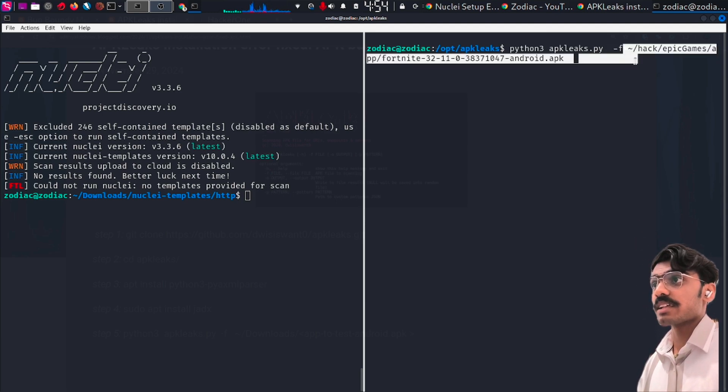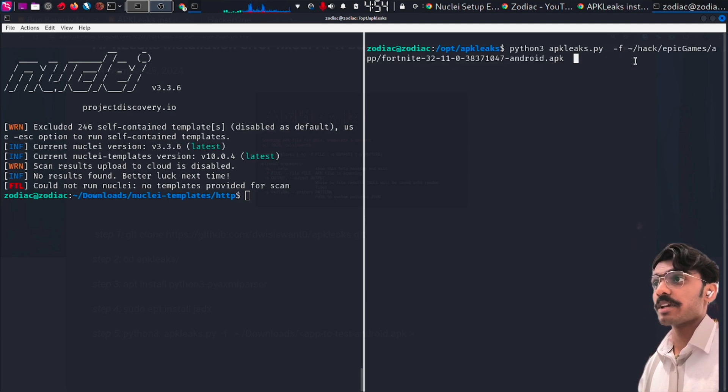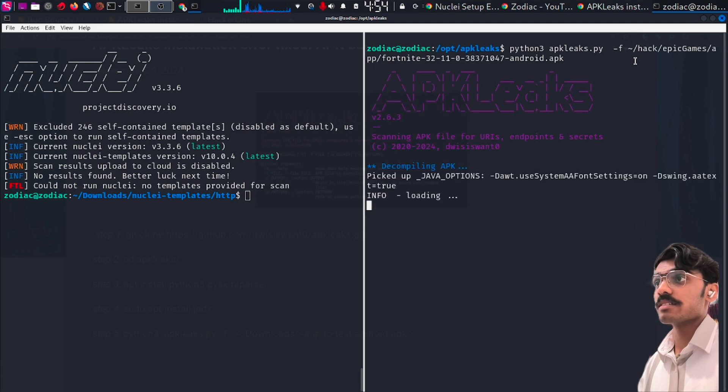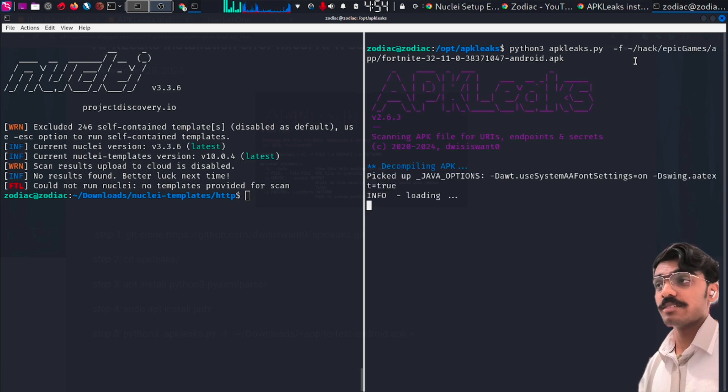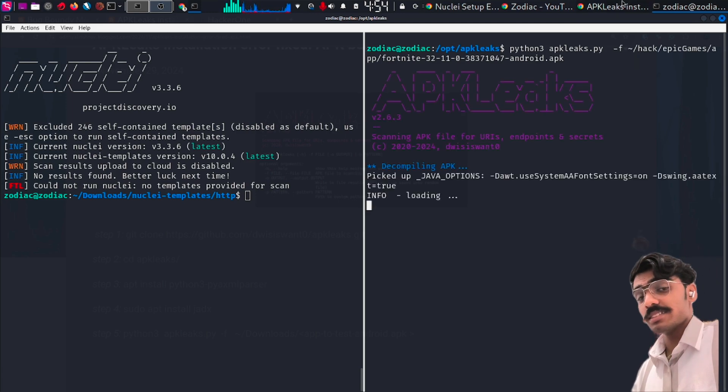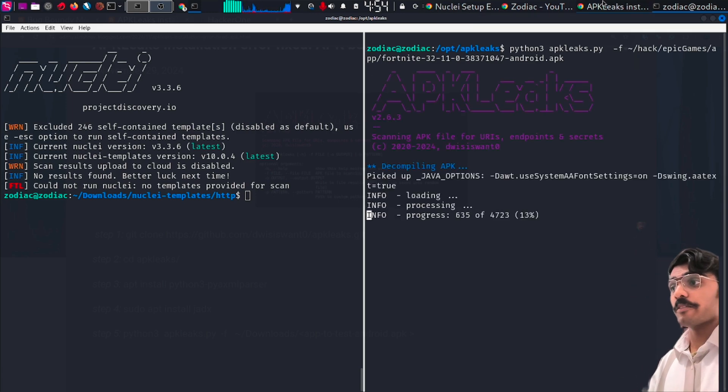Download our APK file and come to the terminal. Type in these commands: python3 apkleaks.py and the location of our APK file. Just hit enter and wait.